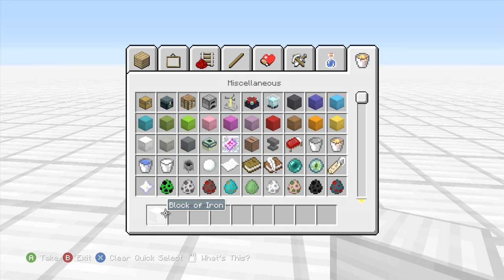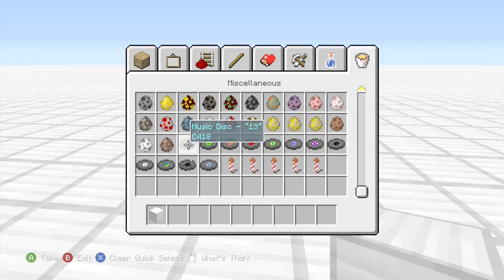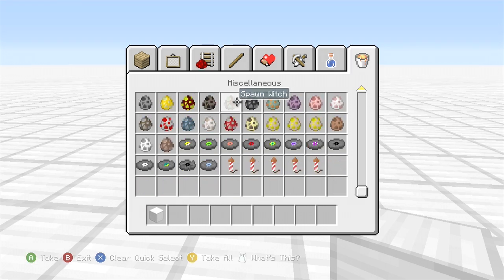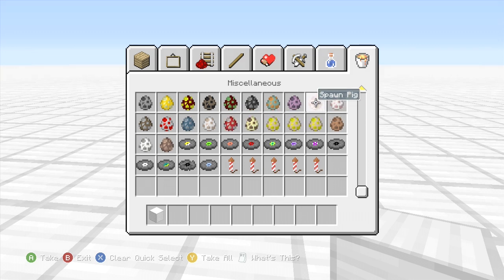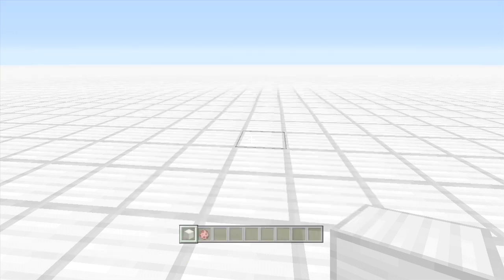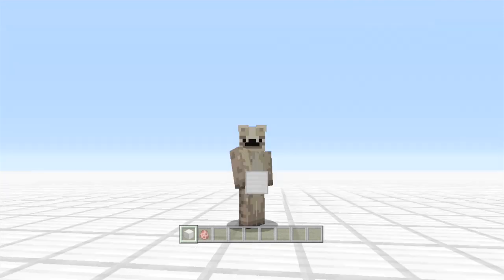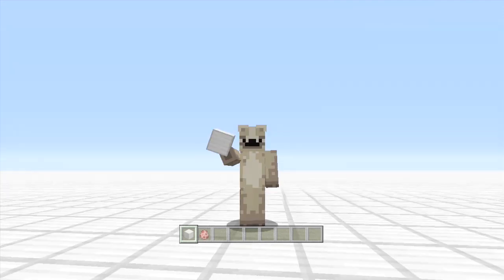And we just want to grab a spawn egg. Any kind is fine because we're just gonna use this and copy and paste. So let's just grab a pig. Yeah, we need to save and exit now and get on the PC. So catch you on the PC.